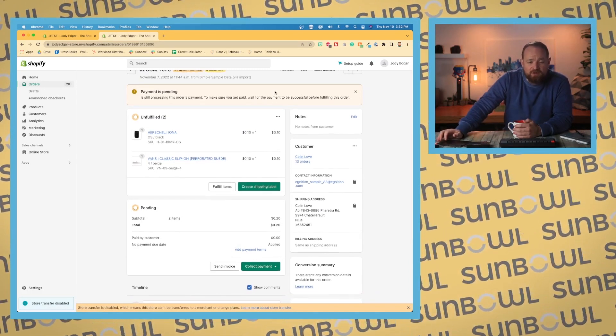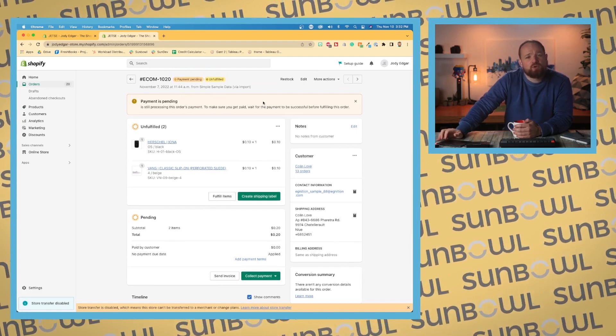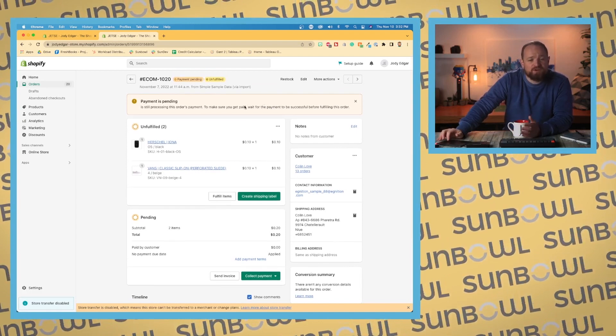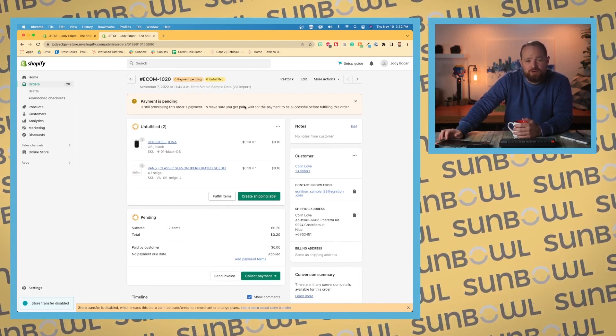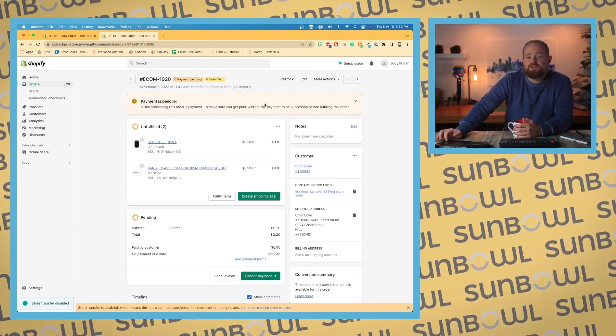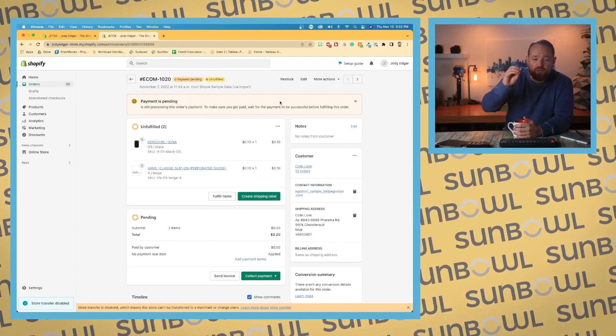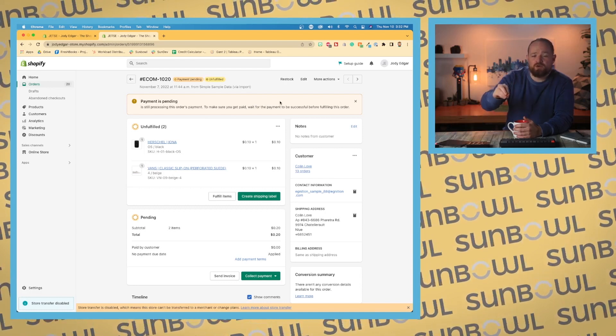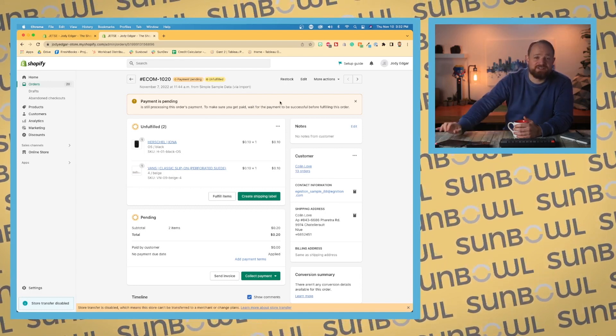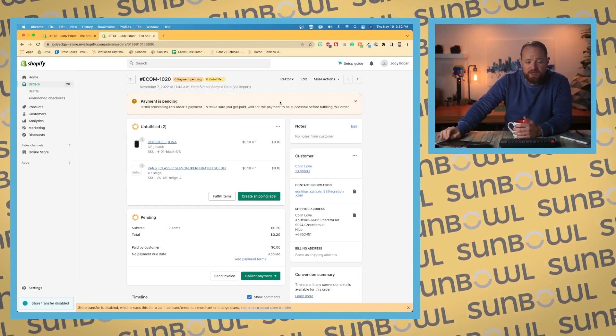There is a notification area that comes up here, so if there is a problem with an order, for example this one where the payment is still pending, this is where those notifications are going to show up. They're going to show up right on the order page so you can see exactly what's wrong with the order right away.